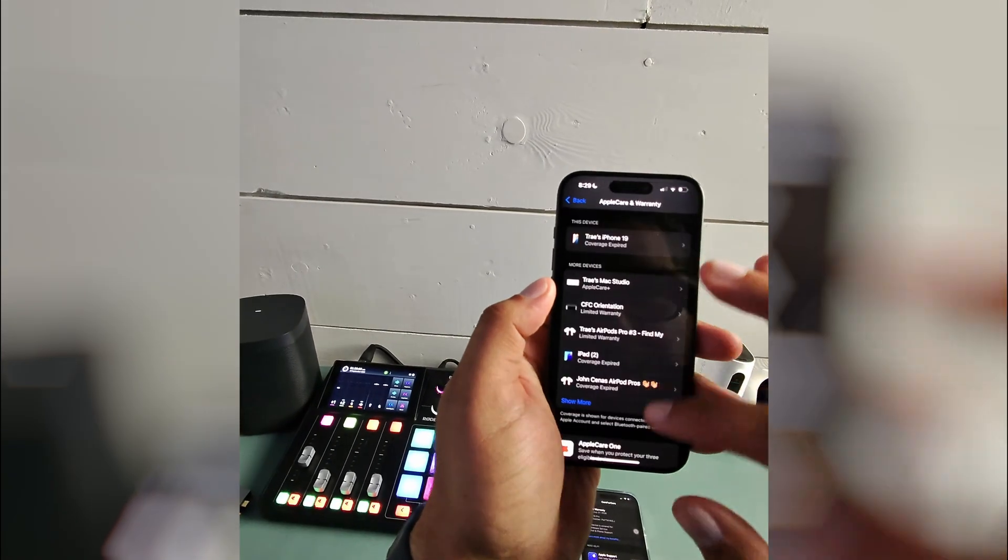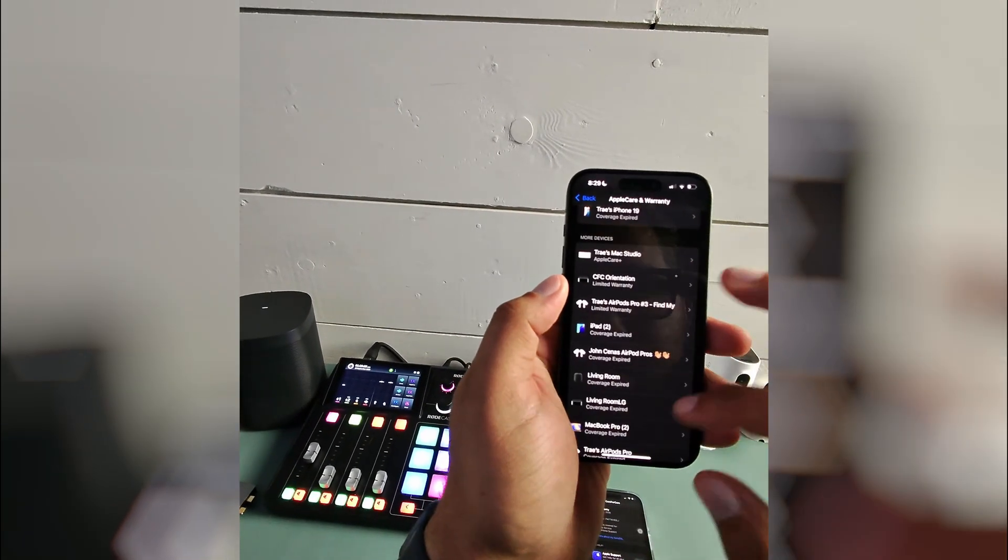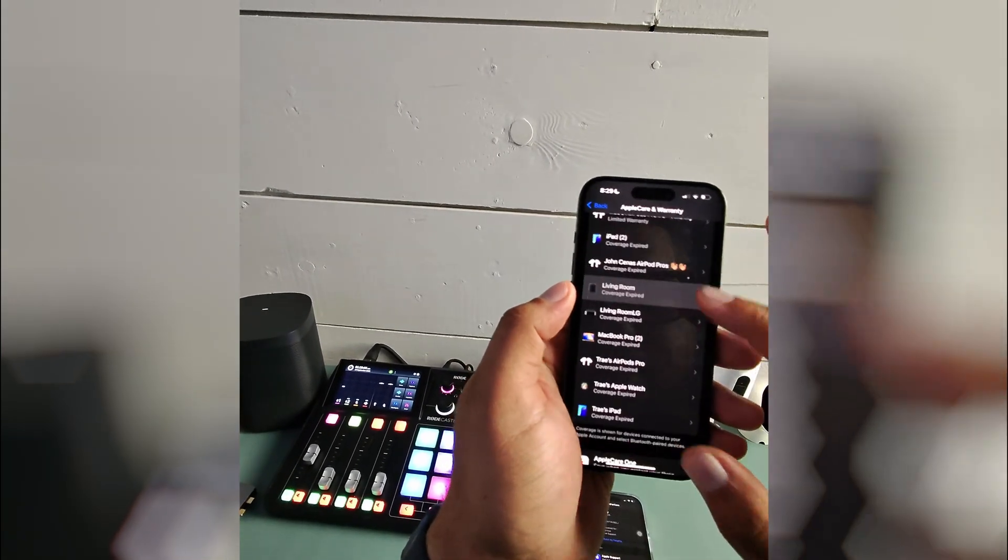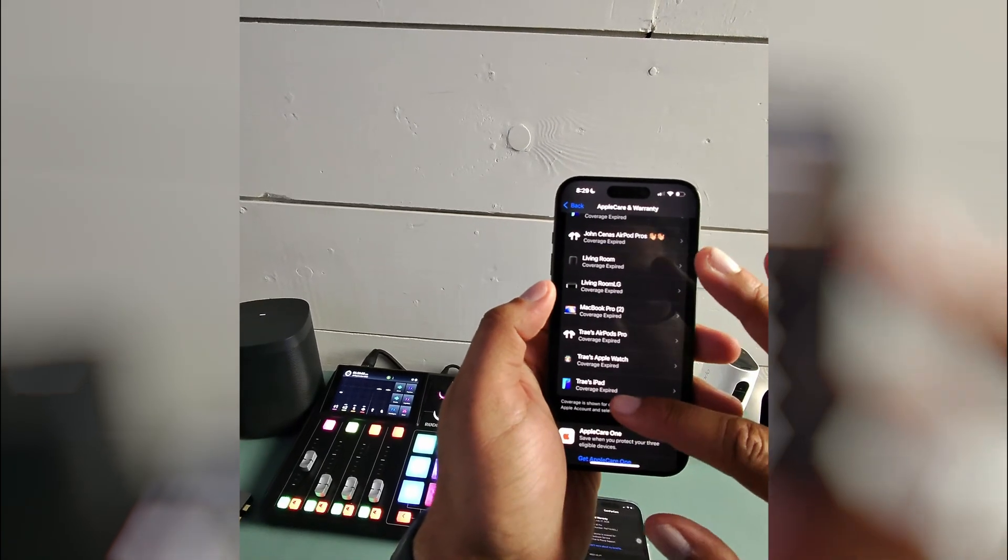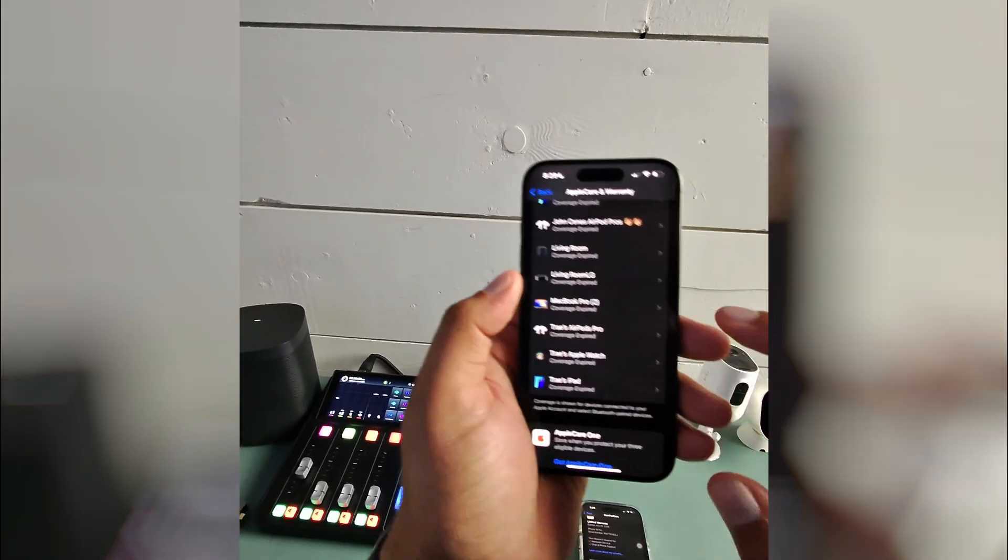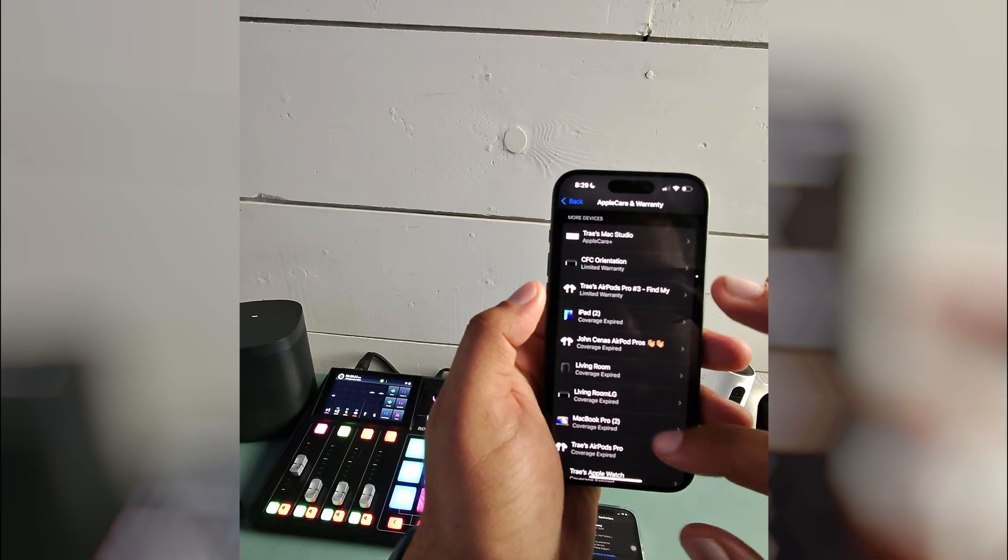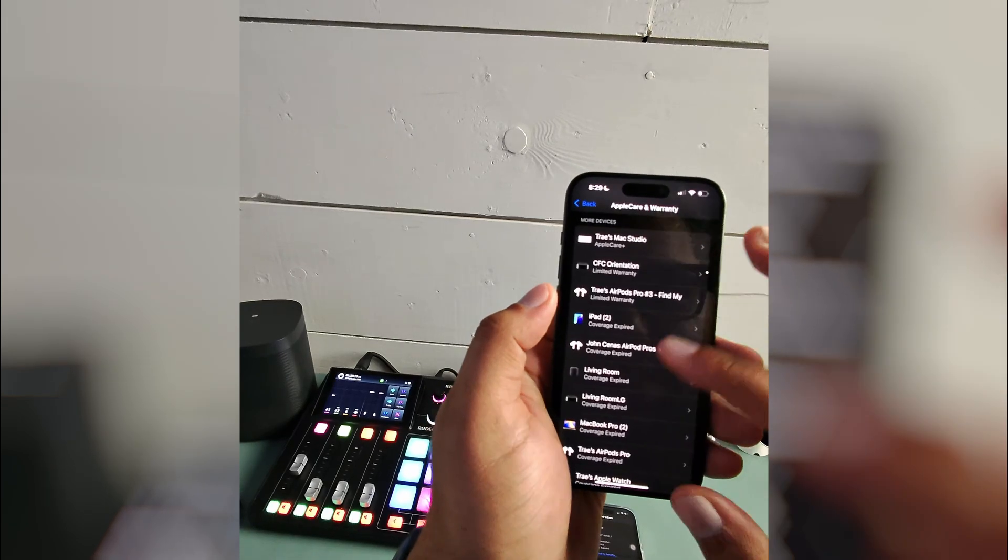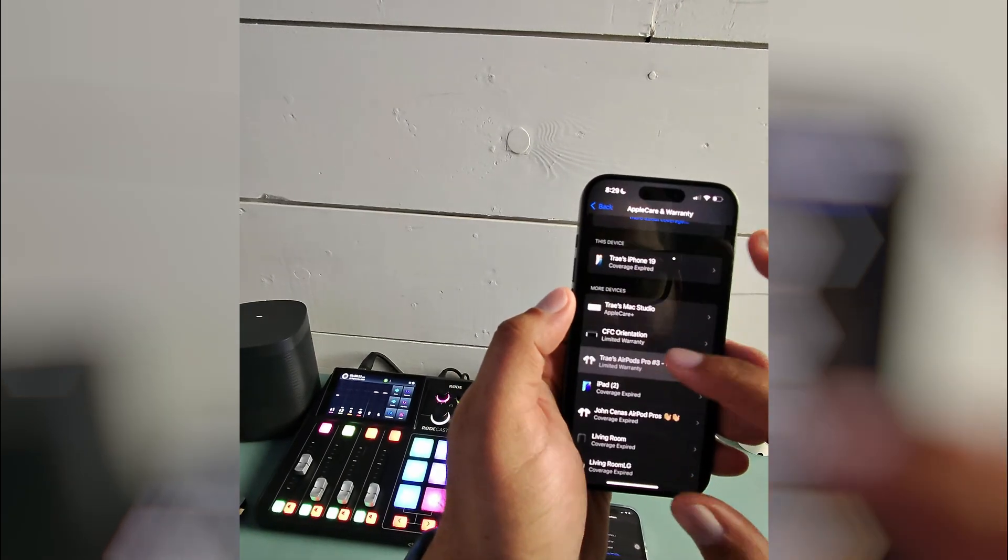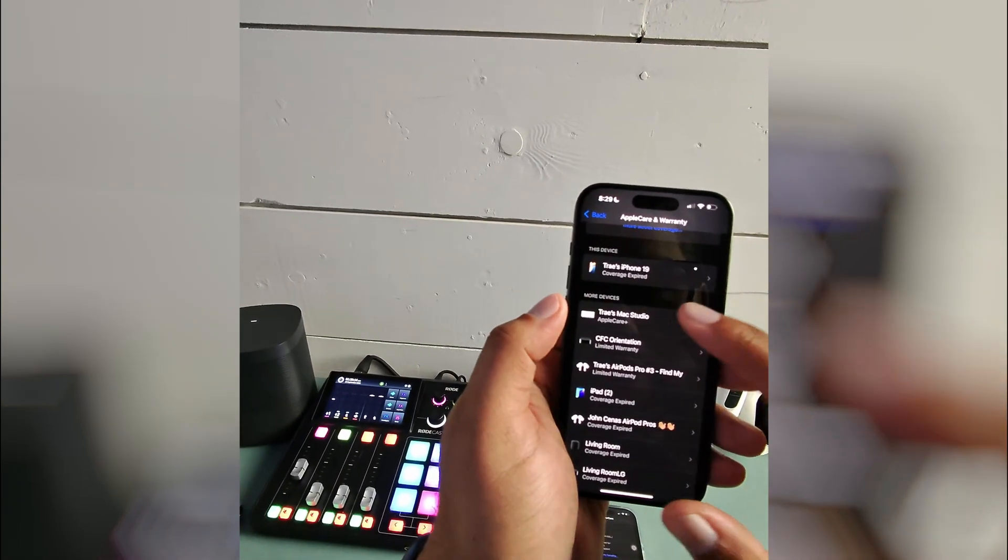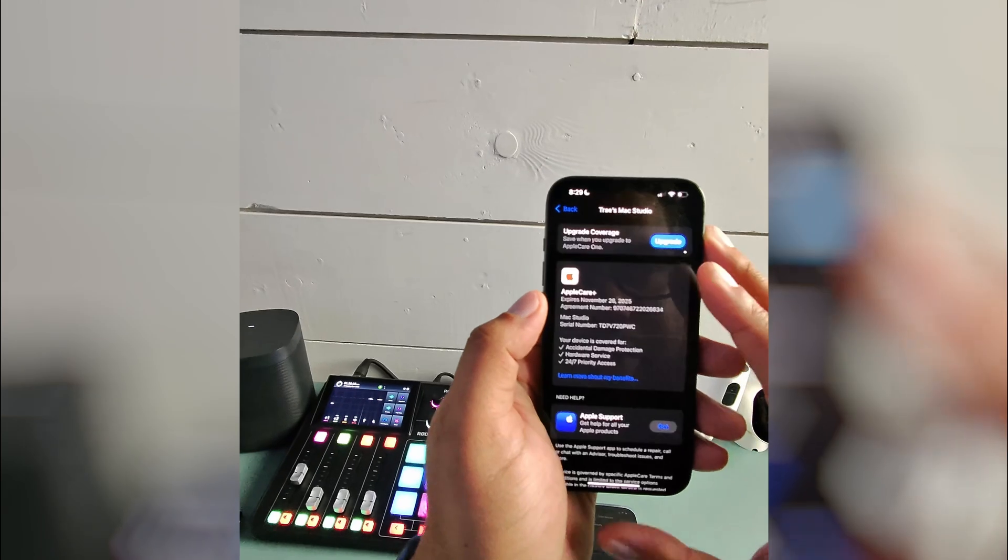And this has a ton of different devices here. Show more, show more, show more. You can see that almost all of my devices has expired coverage. Some have limited warranty and my Mac Studio has Apple Care Plus on it.